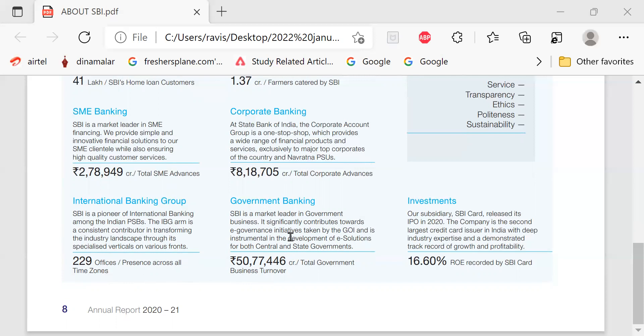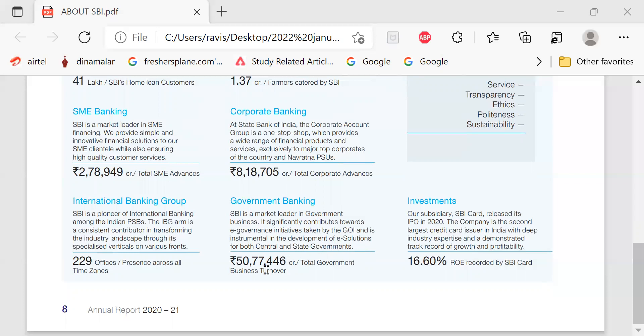Government Banking Group. SBI is a market leader in government business. It significantly contributes towards e-governance initiatives taken by the government of India and is instrumental in the development of e-solutions for both central and state governments. Rupees 50 lakhs 77,446 crore total government business turnover.